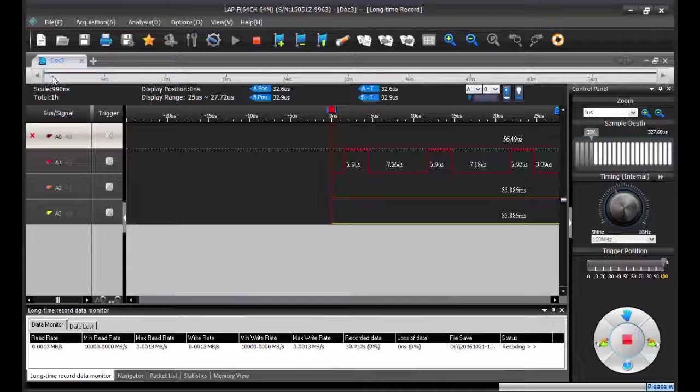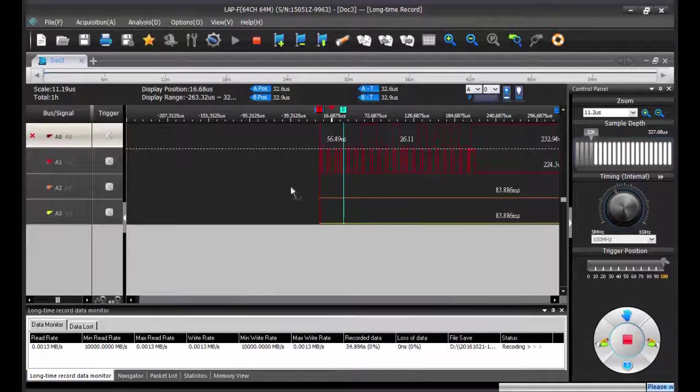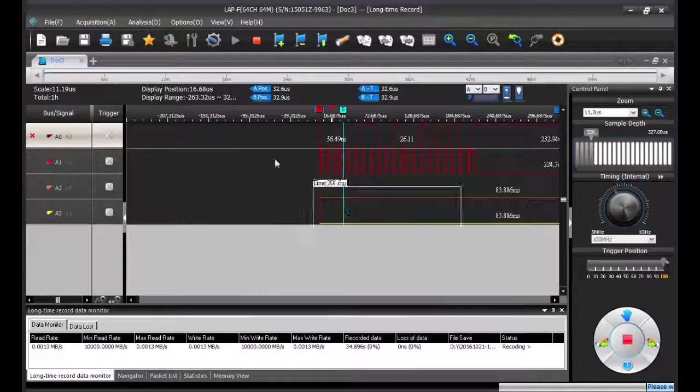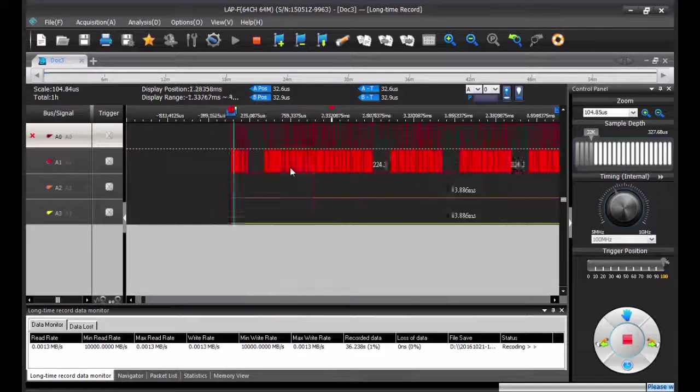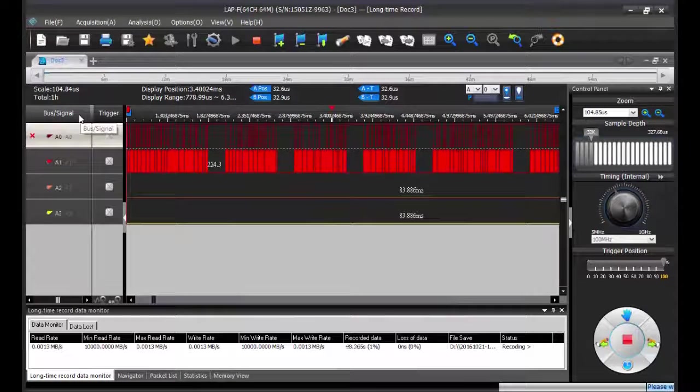So you can start to scroll your data, zoom in, zoom out, and also add a protocol decoder there.